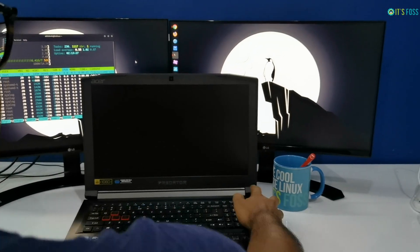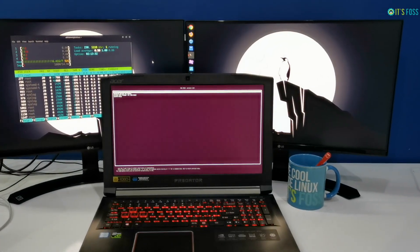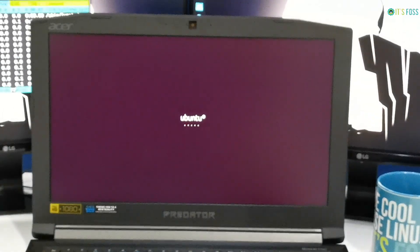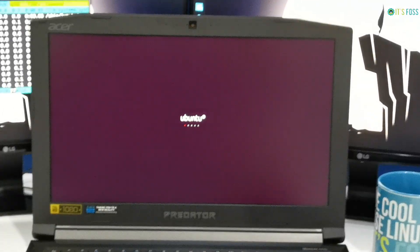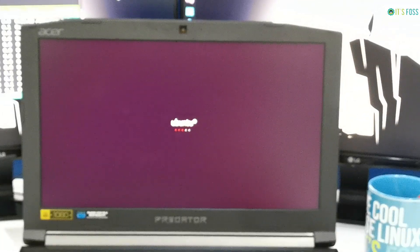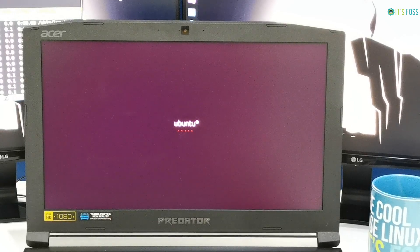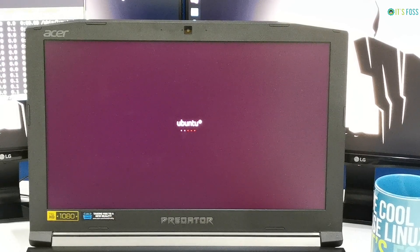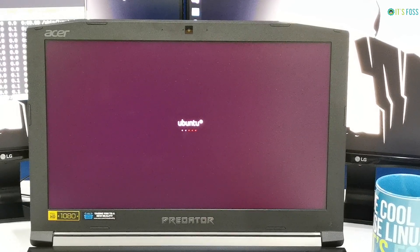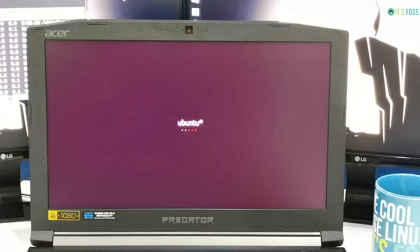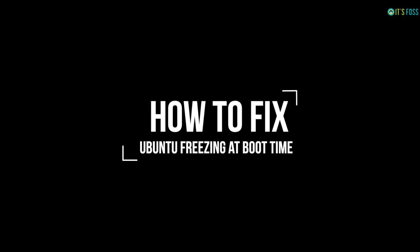Is your Ubuntu system freezing at boot time? It's a common problem with the graphics driver where your Ubuntu system just gets stuck on this screen even before you see the login screen. Hey friends, I'm Abhishek from It's FOSS and I'm going to show you how to fix this problem.